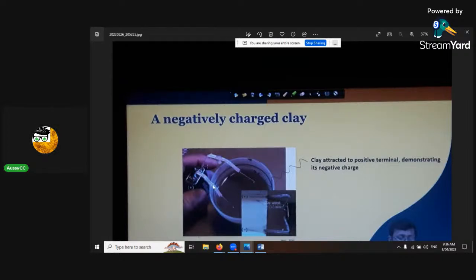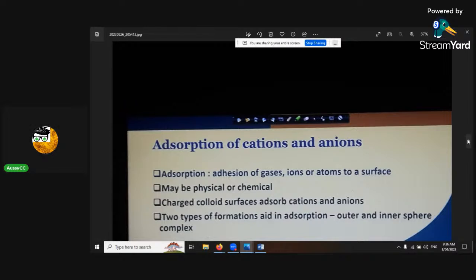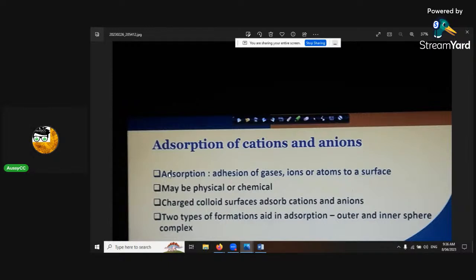You can demonstrate a clay's negative charge with a 9-volt battery - open up a paper clip, put protective layers on the probes so you don't get shocked, put it in the water with clay, and you'll see little things start attaching to it. That proves the CEC and AEC. Adsorption - 'ad' meaning on the surface - is the adhesion of gases, ions, or atoms to a surface. Remember: adsorption means on the surface, absorption means inside. So for one-to-one clays and organic matter, we're talking about adsorption - on the surface.